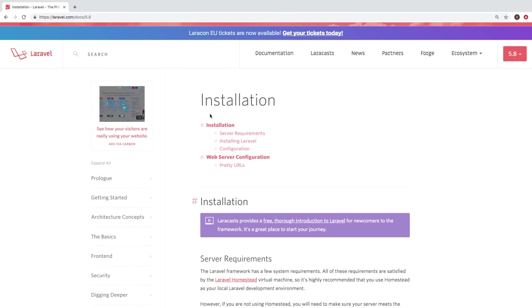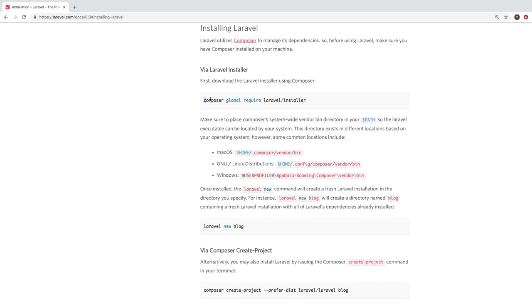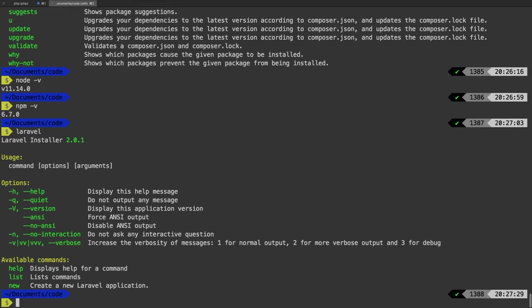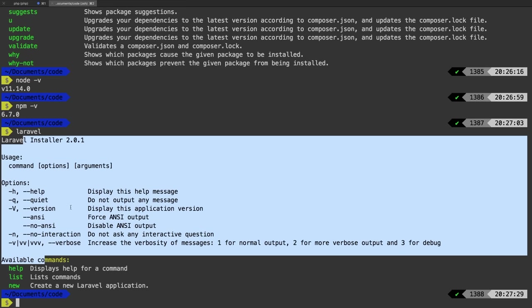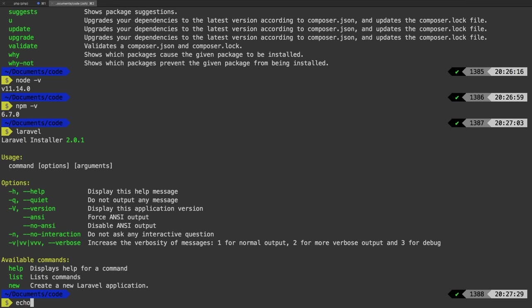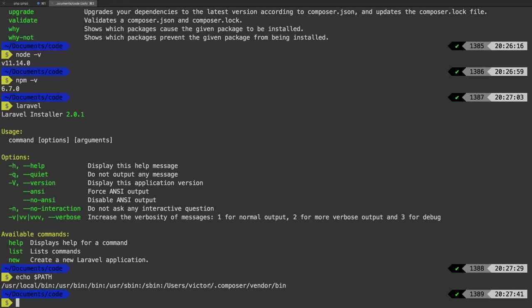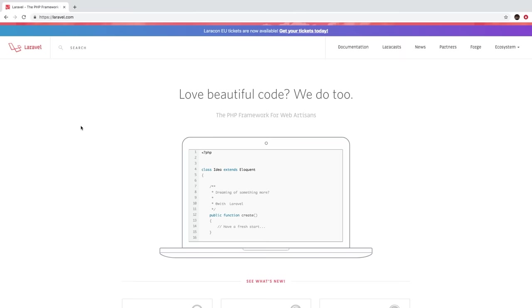So with that, the last thing we need is the Laravel installer. If we go into the documentation and scroll down to installing Laravel, now that we have Composer, we can run: composer global require laravel/installer. What that's going to allow us to do is run the laravel command. Now if you run laravel and this doesn't come up even though you ran composer, it means that you don't have your Composer bin in your path directory. So do a quick Google search on how to add Composer to your path for your system. Once you have that done, you should have Laravel.